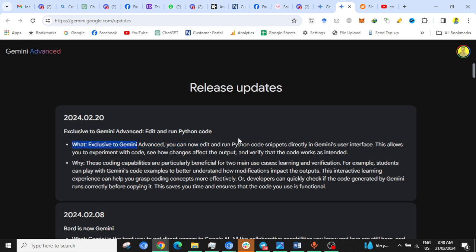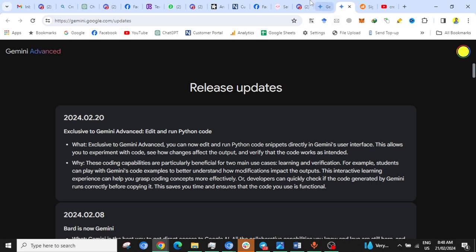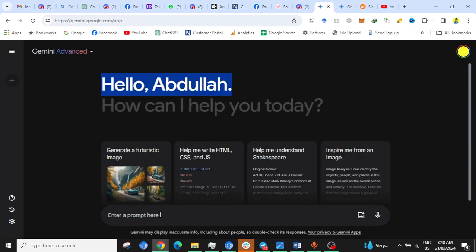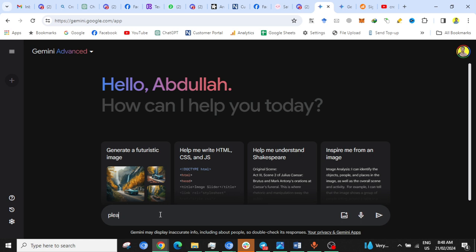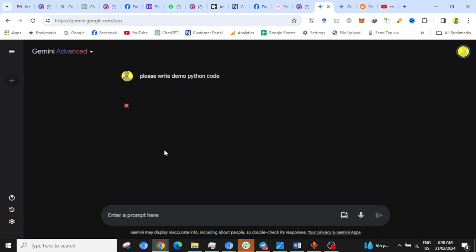If we talk about updates, Gemini Advanced now allows you to edit and run Python code directly in Gemini's user interface. This means you can write code and then directly run it in Gemini's user interface. Let me write a prompt: please write a demo Python code. It will write a random code of Python.